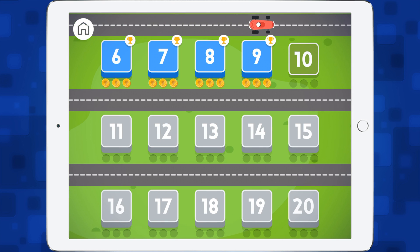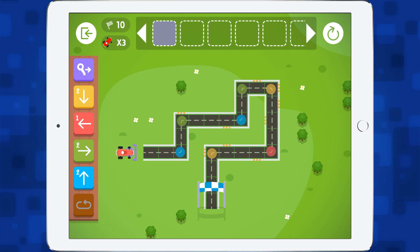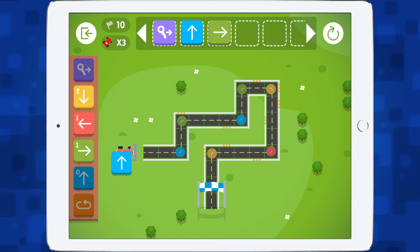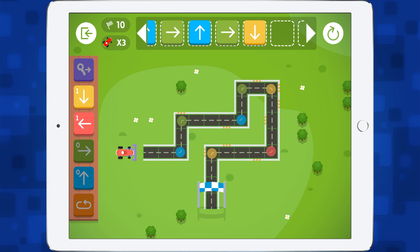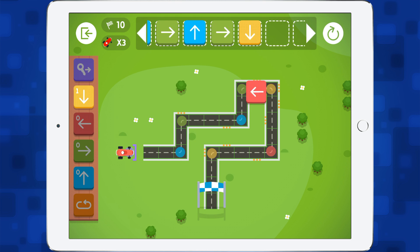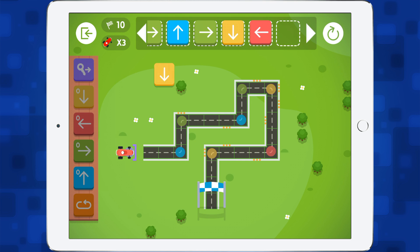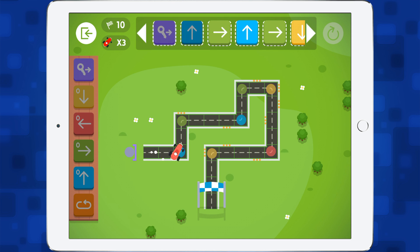Let's show you a more difficult level — let's go up to level 10. This level is a little bit more tricky. We need to start the car, then go up, then go right, then go up again, then go right, then go down, then go left, then go down, and then tap the car.